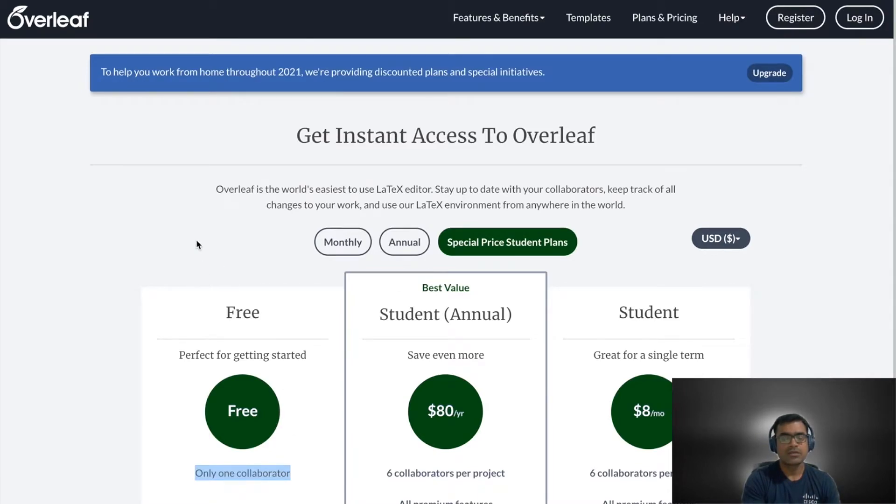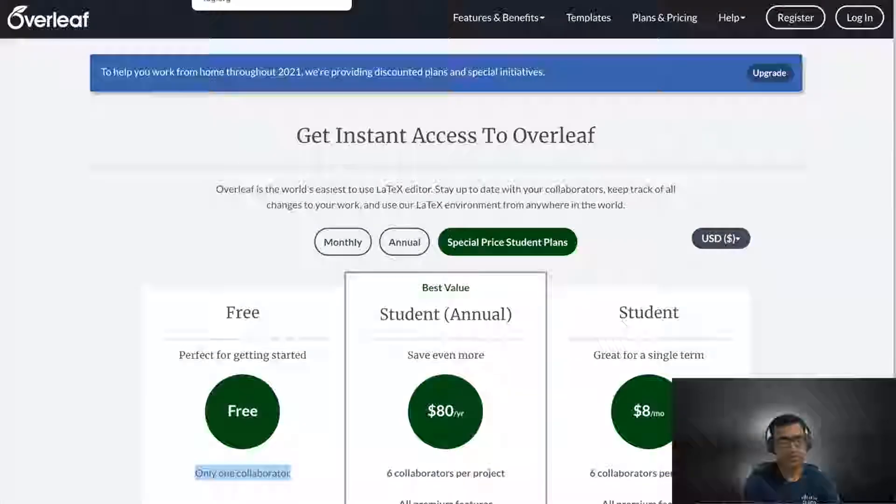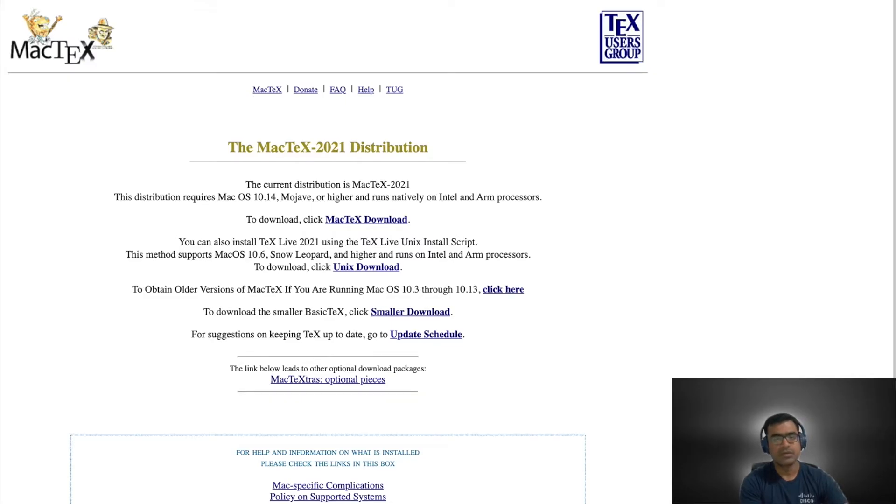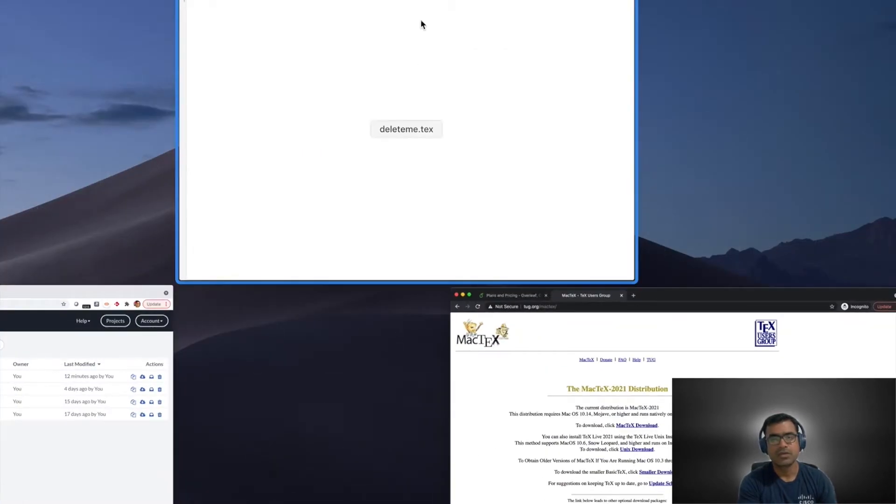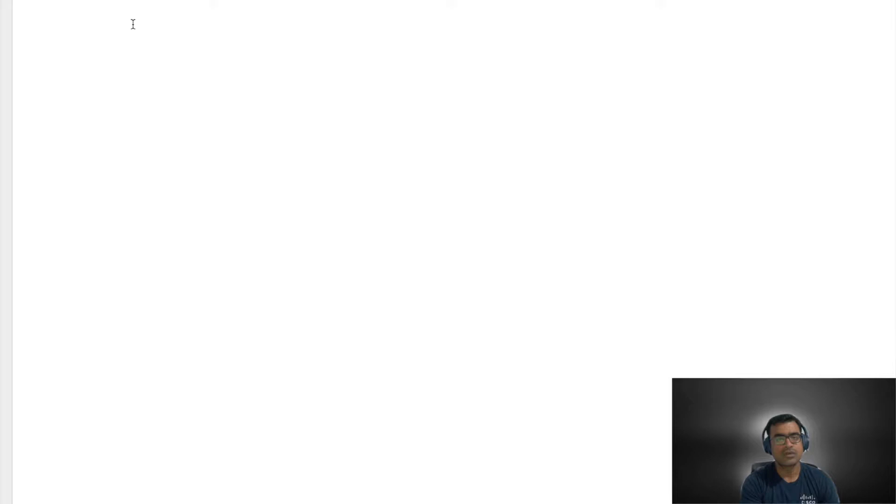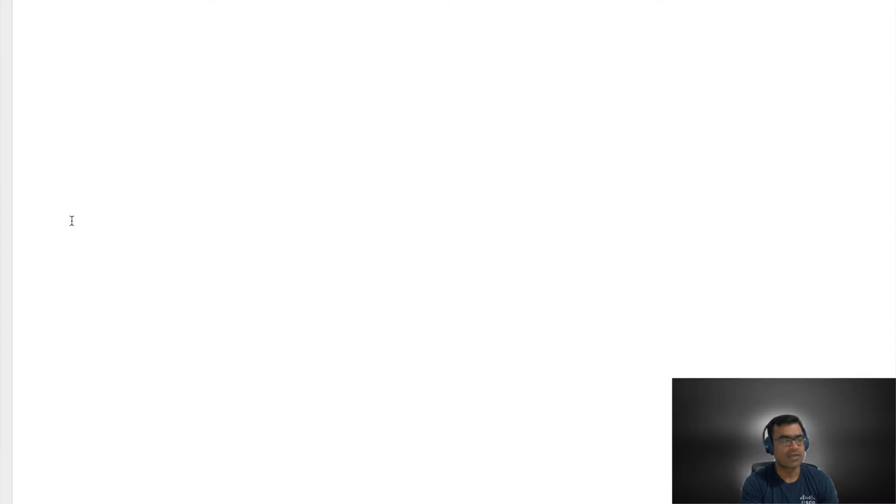Now let's look at the local install first and then we will go back to online mode. Here is my LaTeX local install. With local install you can see I installed my LaTeX and then I say give me a new file. The challenge with this is it is a blank file. You have to start from step zero or you need to understand the prerequisite.